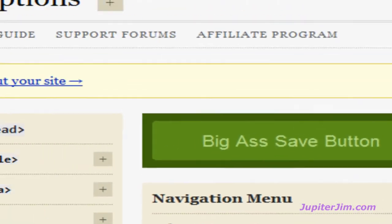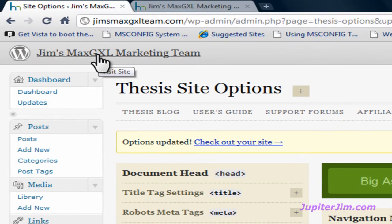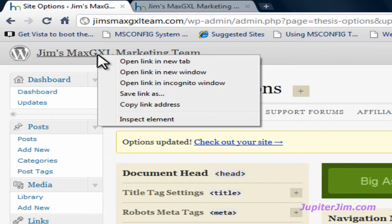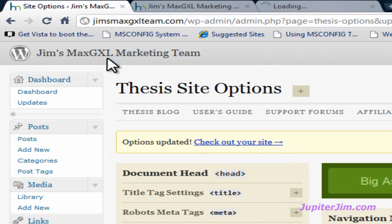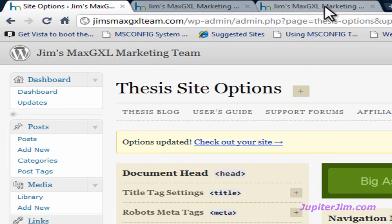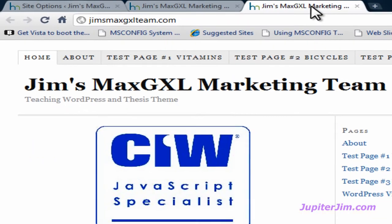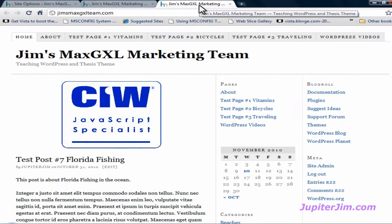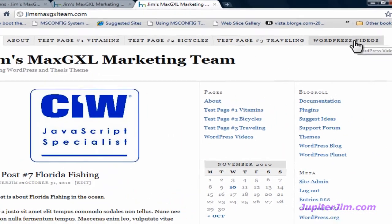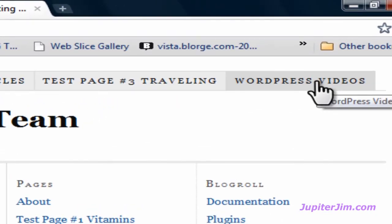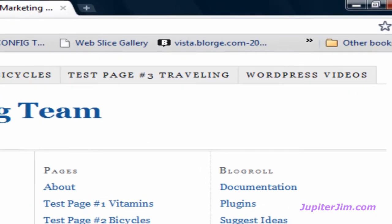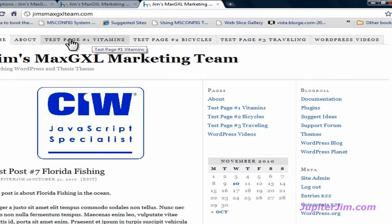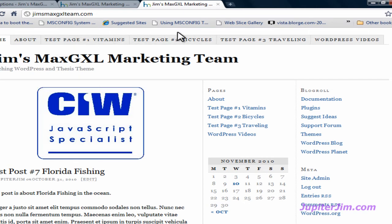Then we're going to right-click on the name of the blog. Left-click where it says Open Link in New Tab. And here the blog has been opened in this tab of the browser. And you can see the WordPress Videos tab has been moved all the way to the end. So you have the About, Test Page Number 1, Test Page 2, and Test Page 3.